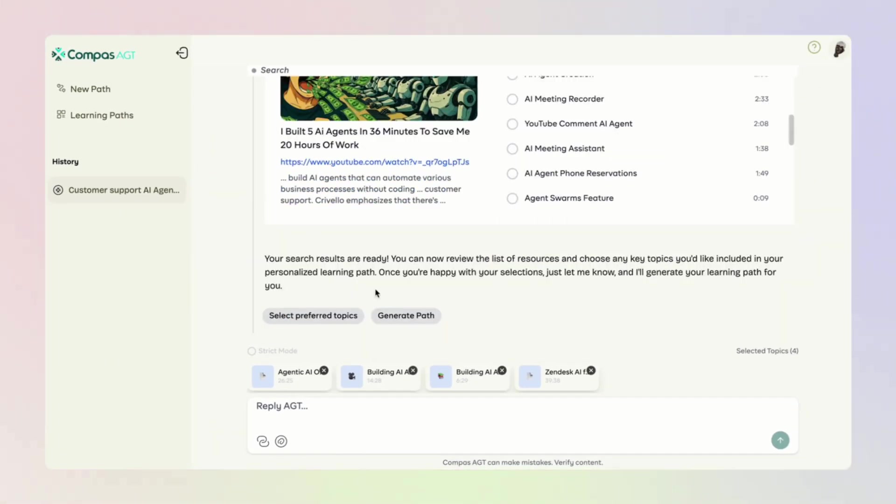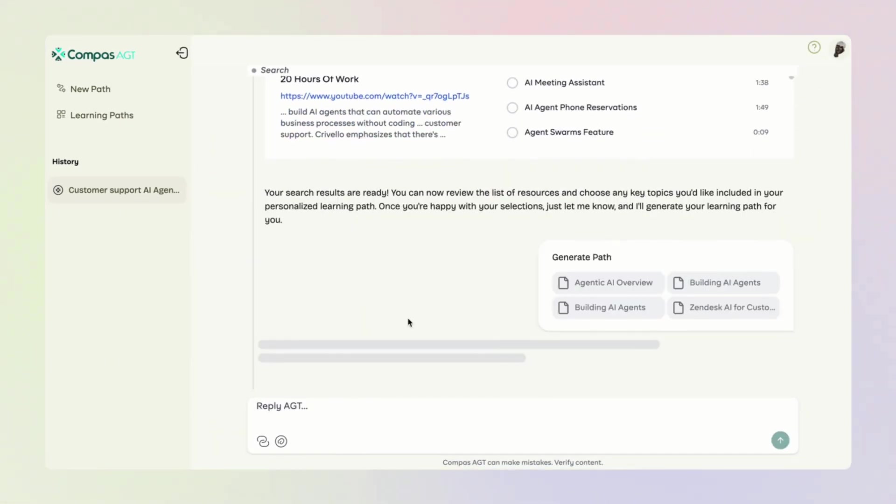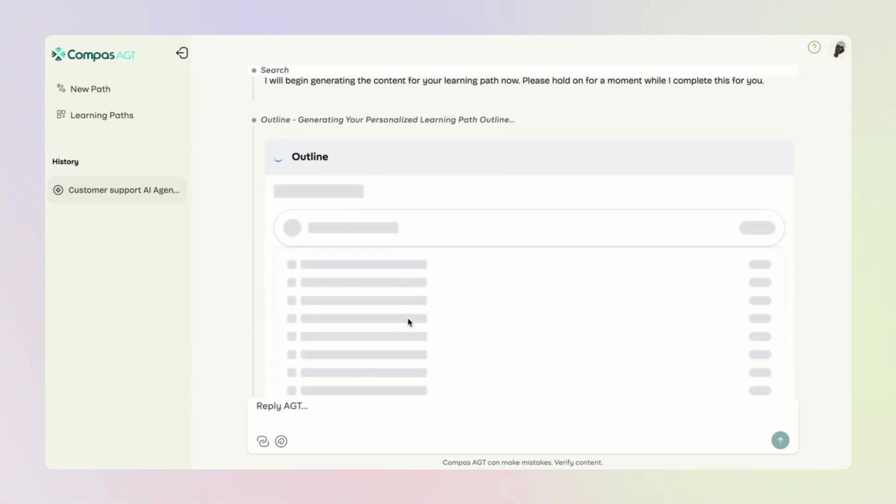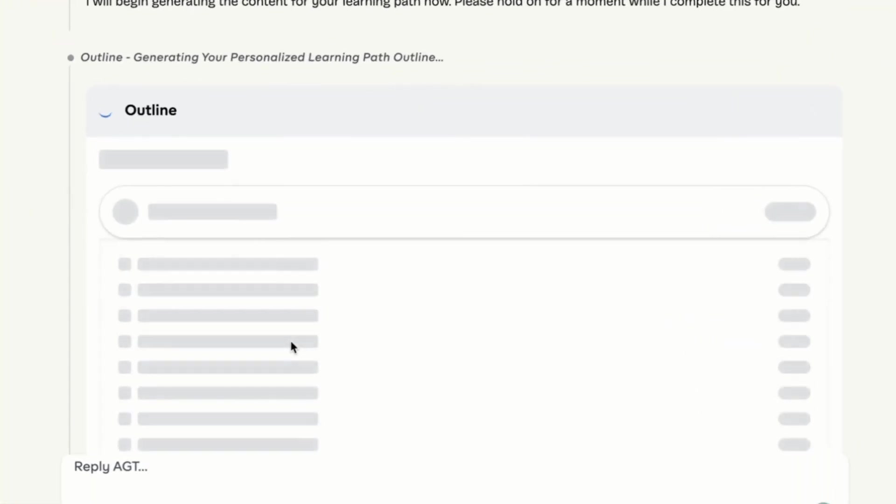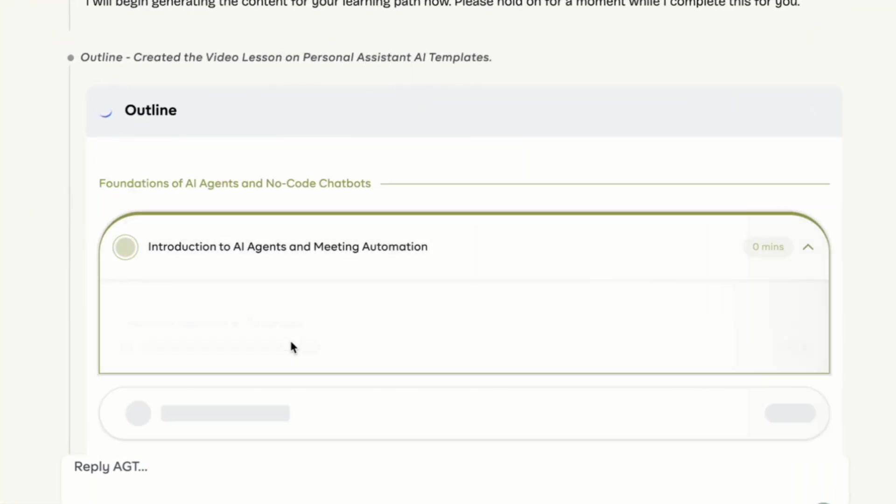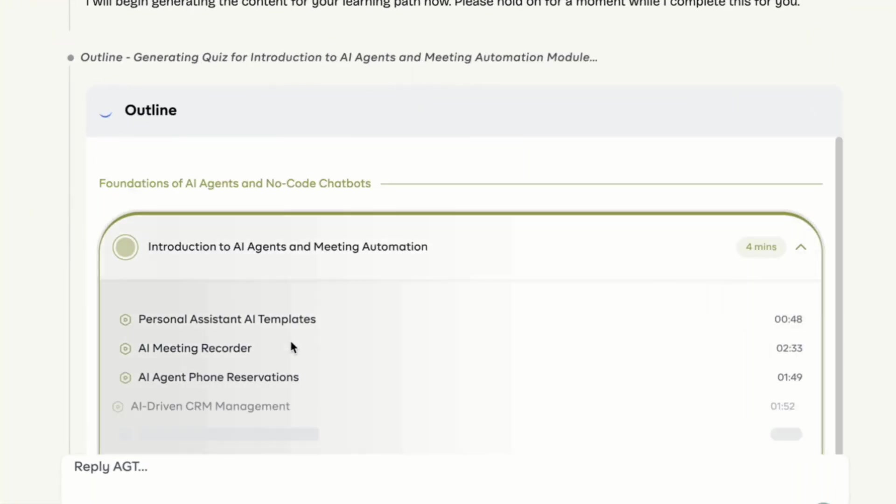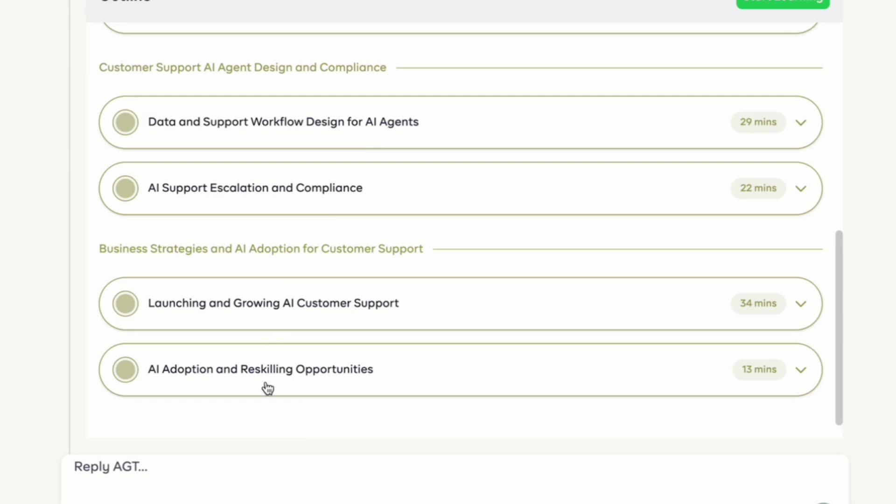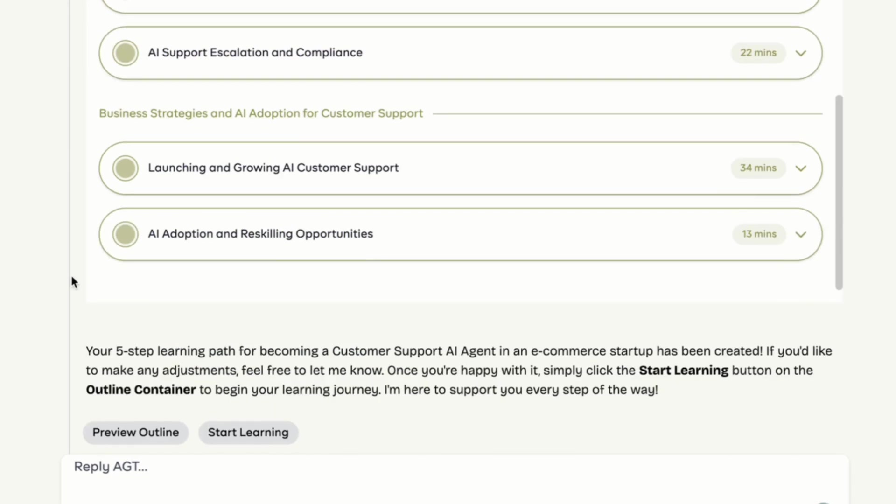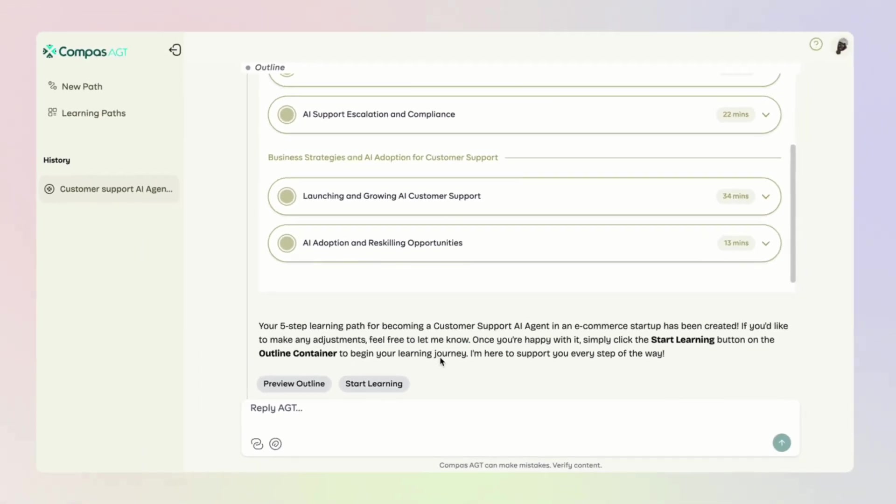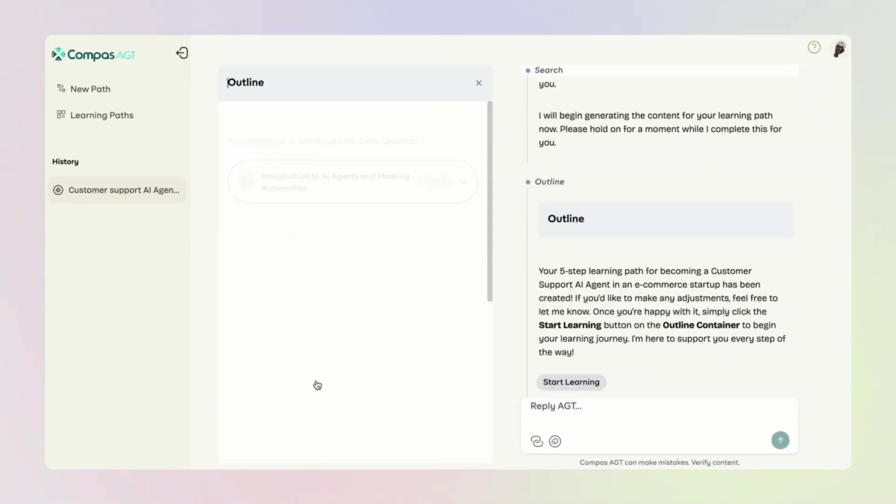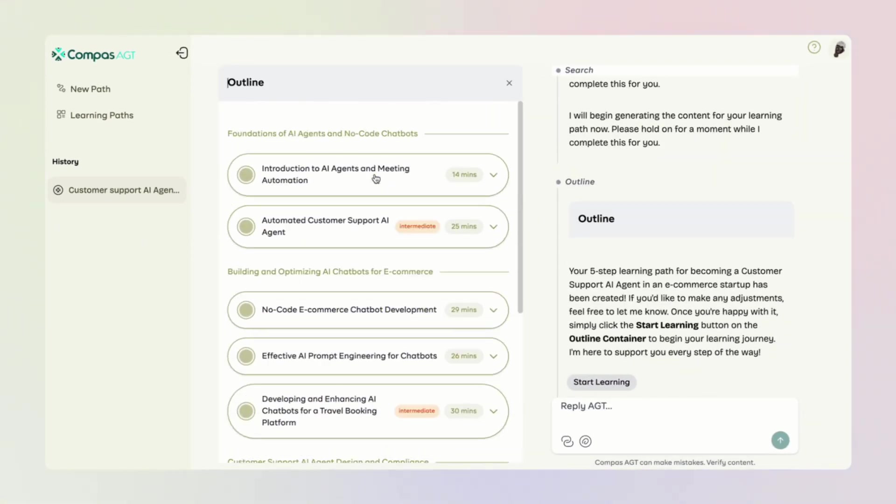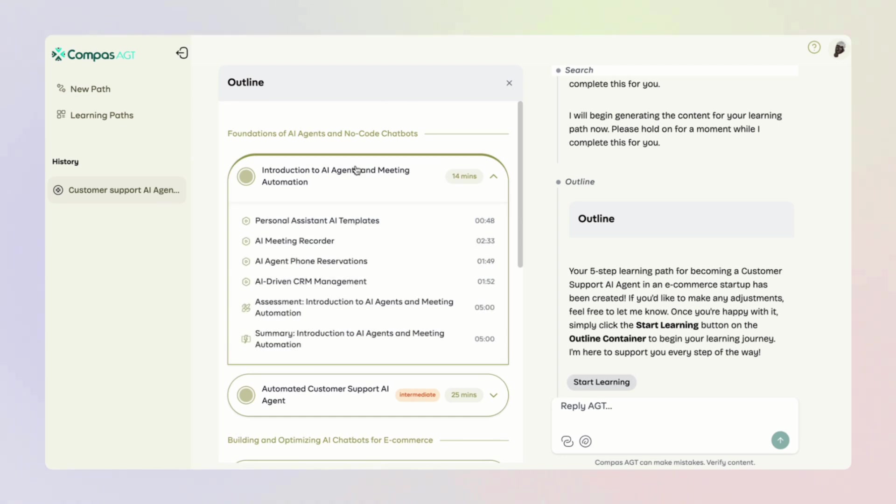When ready, click Generate Path. AGT starts to build your learning journey using a knowledge graph model that maps out everything step-by-step. And when it is done, you can preview the outline and if everything looks good, just hit Start Learning.